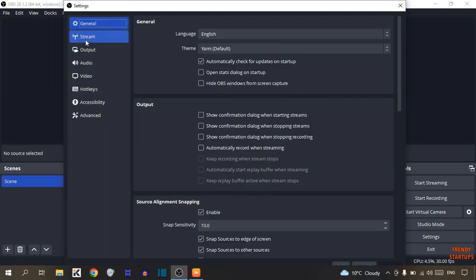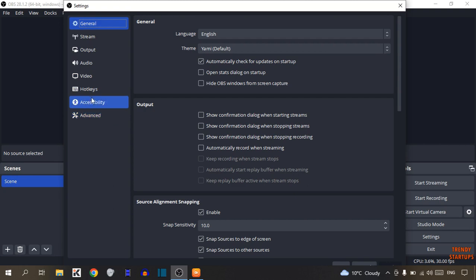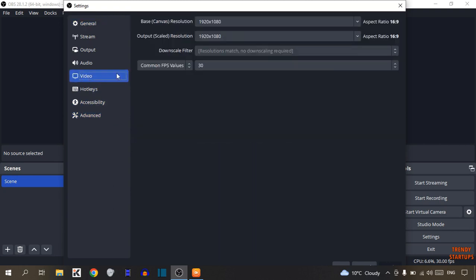Now in Settings you can see some options: General, Stream, Output, Audio, Video, Hotkeys, Accessibility, and Advanced. Here we need Video, so click on Video. In the Video section you can see two options.